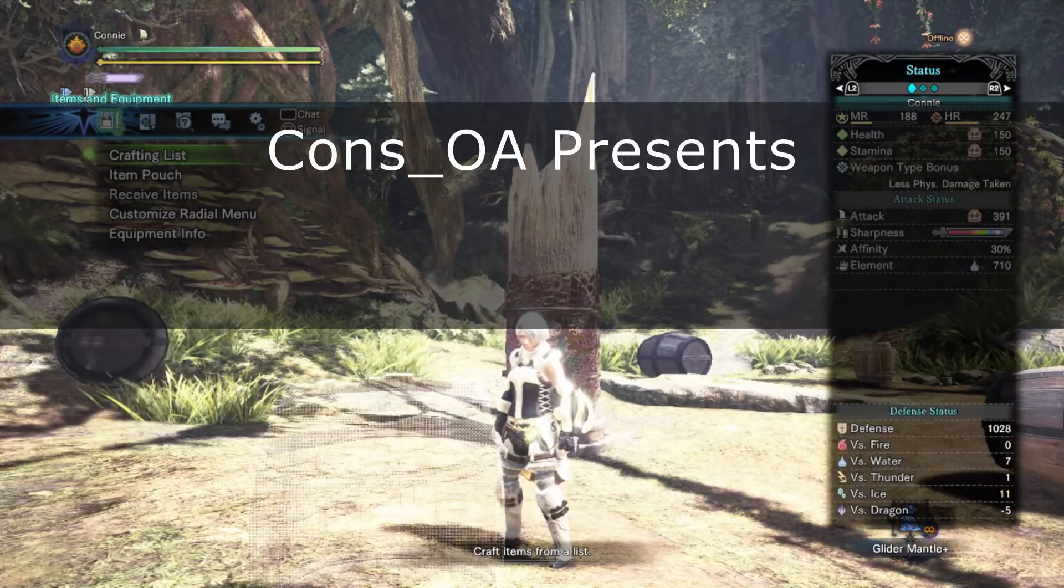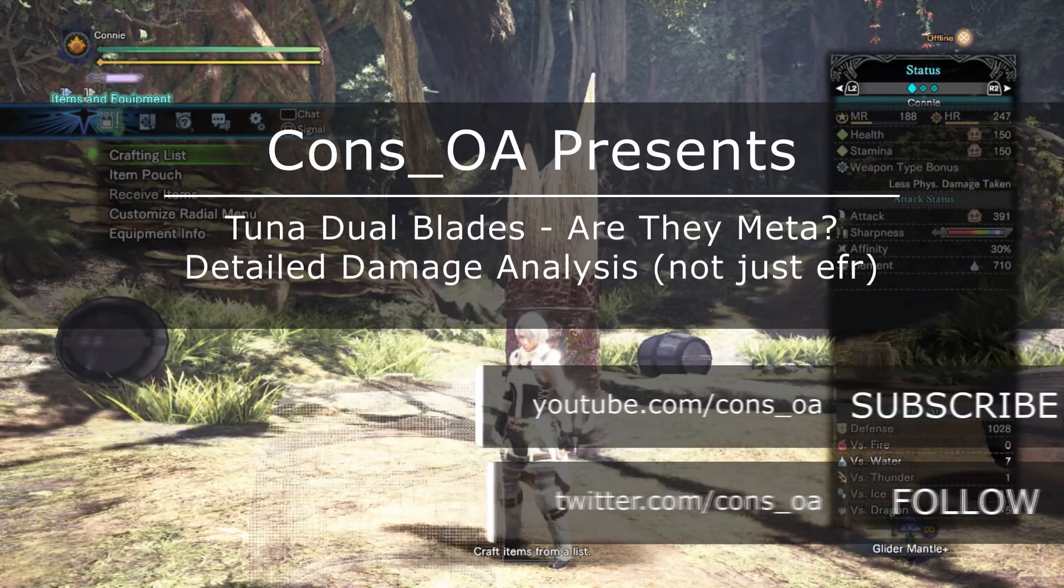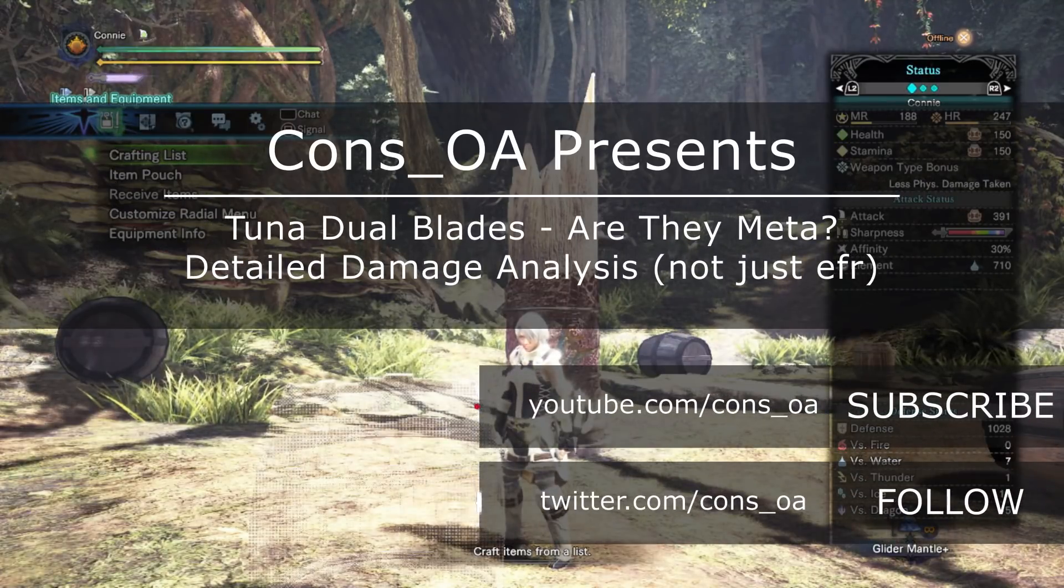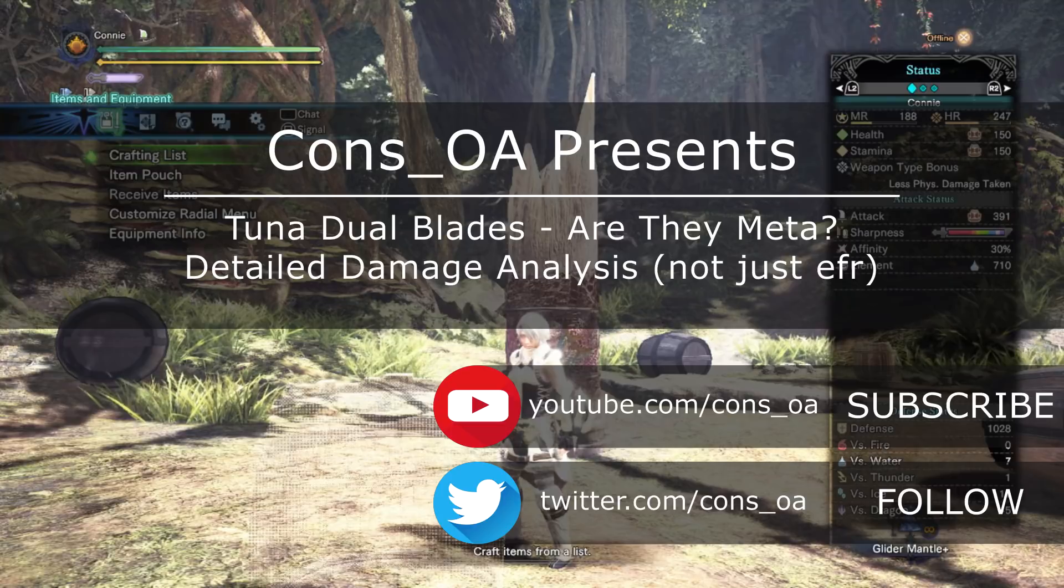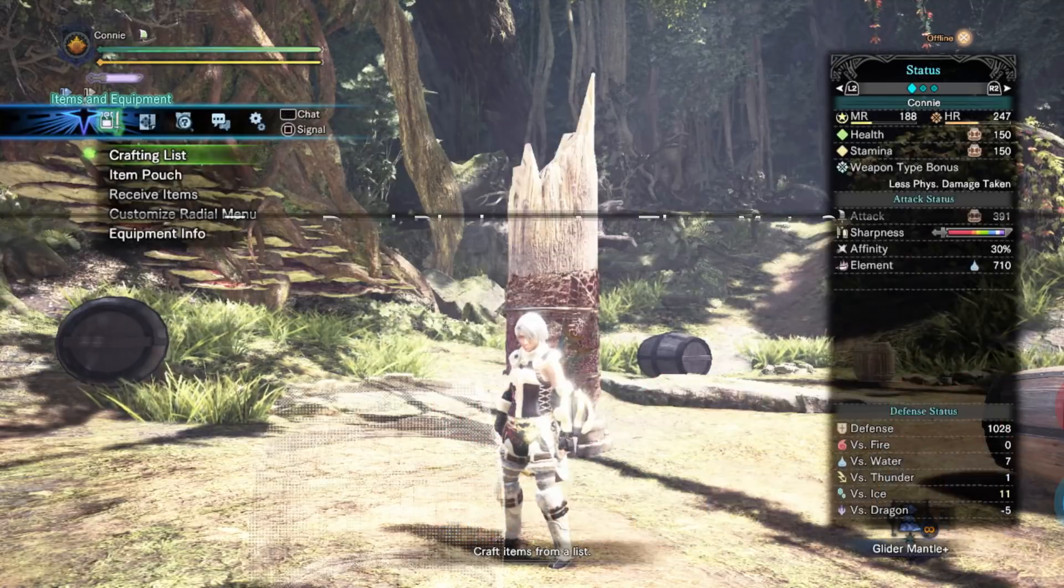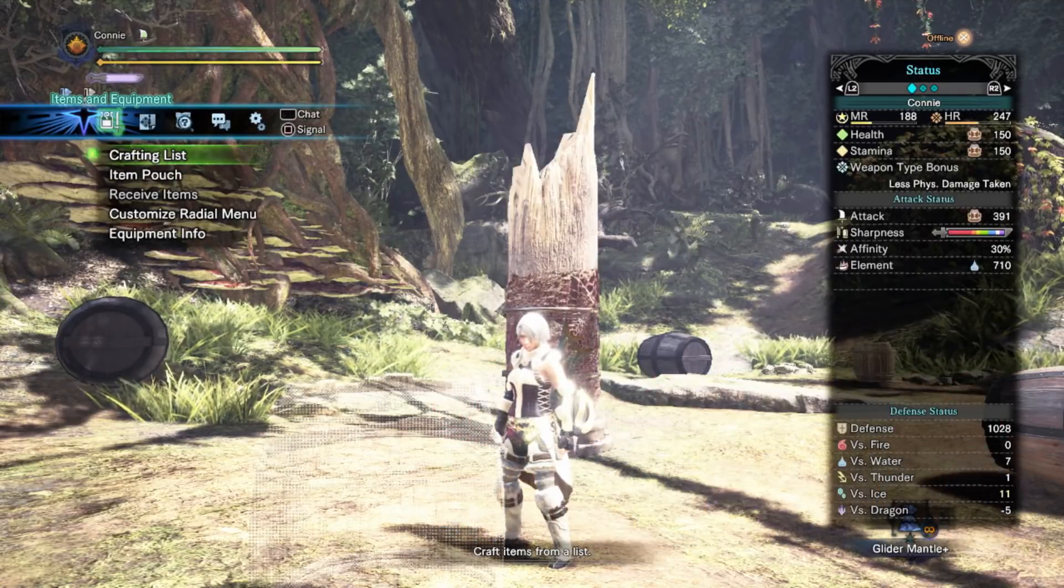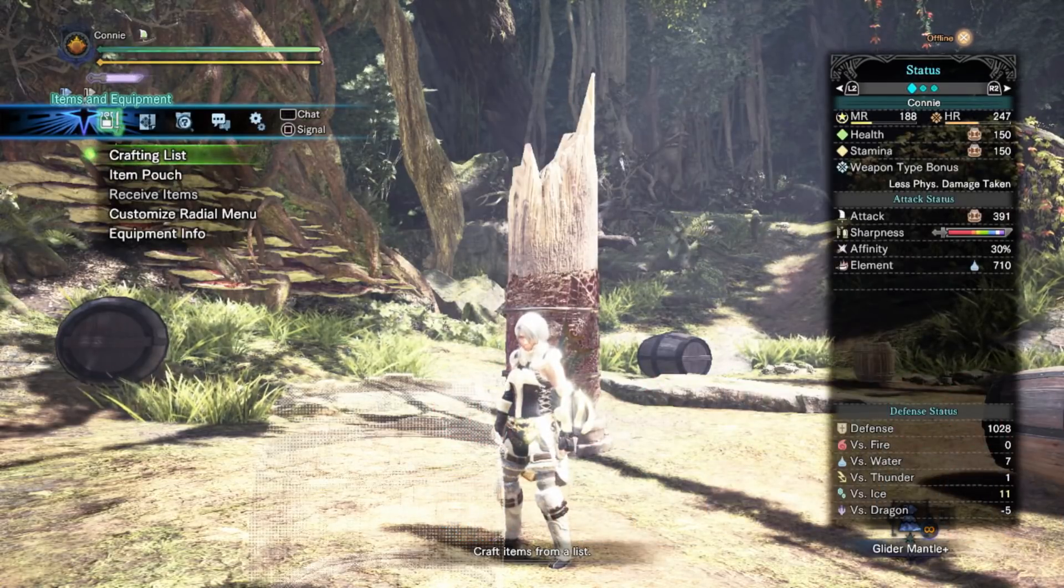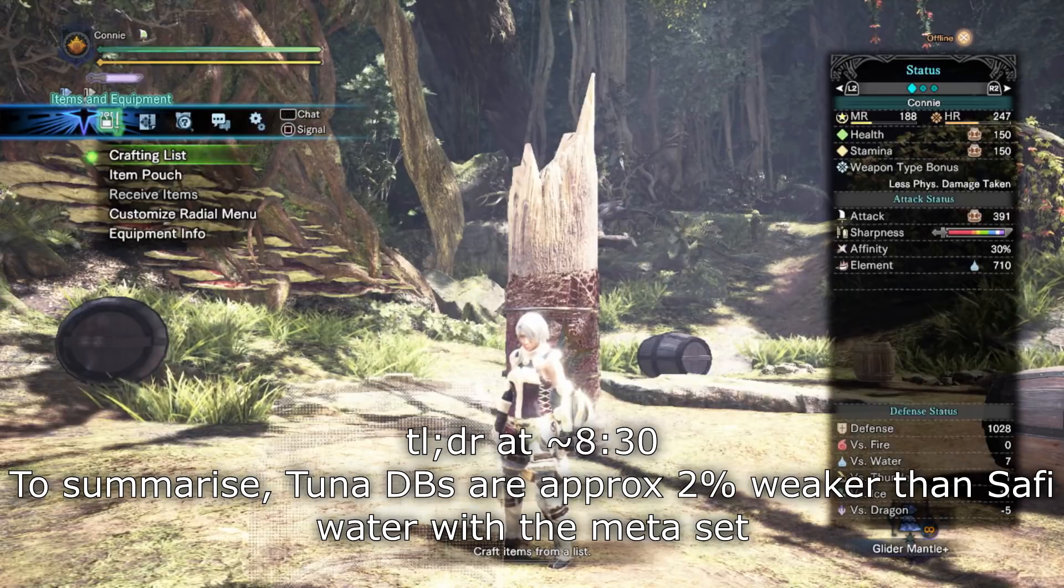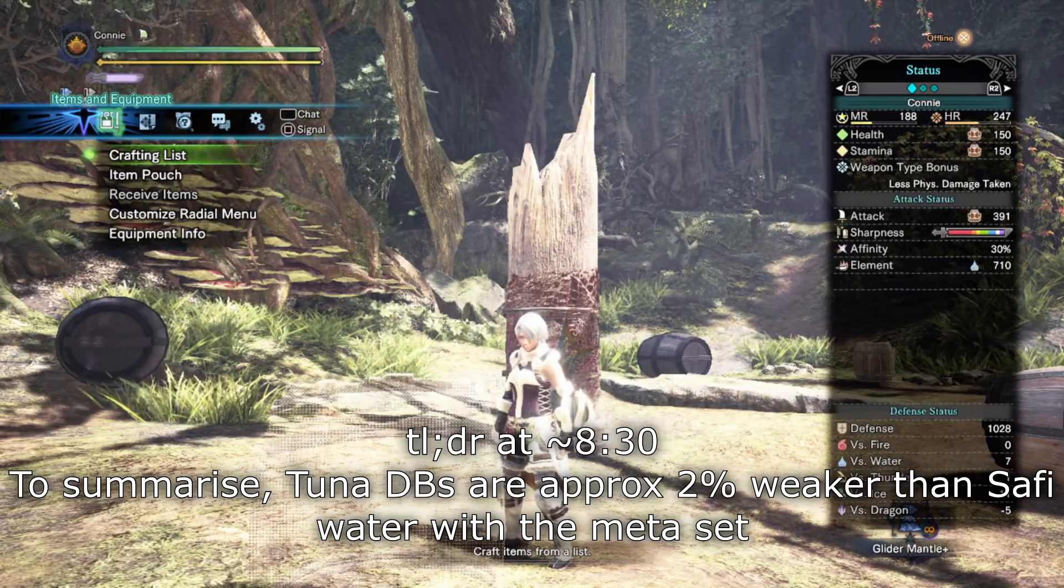Hello again, Konz here. I have a video that I'm pretty excited to share with you today. I've been recently working a long time on some spreadsheets that do the damage calcs for me in Monster Hunter.